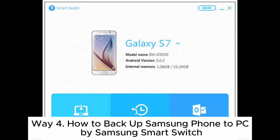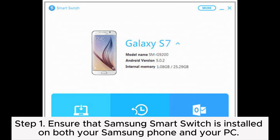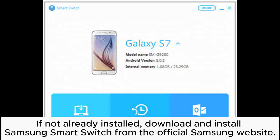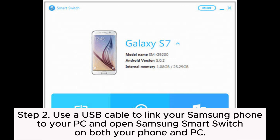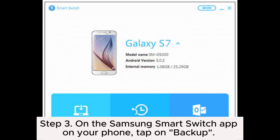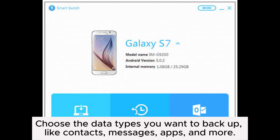Way four: how to backup Samsung to PC using Samsung Smart Switch. Step one: ensure that Samsung Smart Switch is installed on both your Samsung phone and your PC. If not already installed, download and install Samsung Smart Switch from the official Samsung website. Step two: use a USB cable to link your Samsung phone to your PC and open Samsung Smart Switch on both your phone and PC.